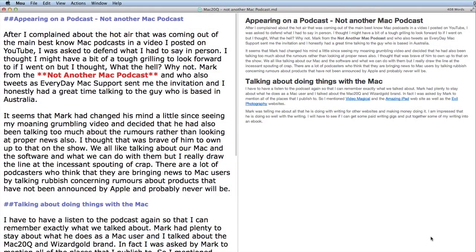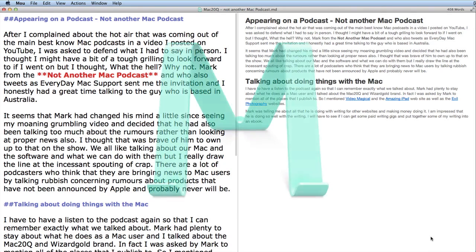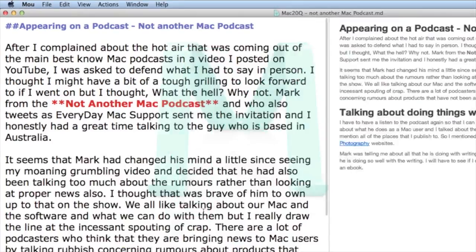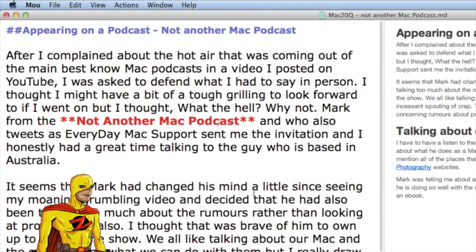Hello there, this is Dave Allen for Mac20 Questions. Today I want to have a look at a little application called Moo. It's a nice text application that has the markdown version over on the left hand side and in the same application in another pane you've got it converted into HTML.